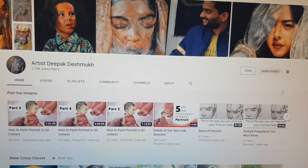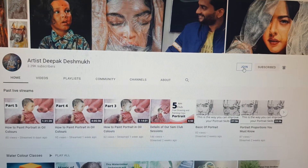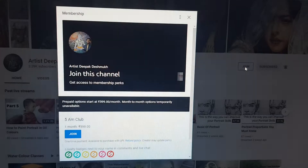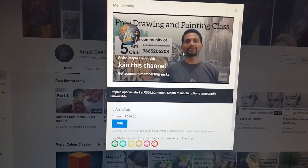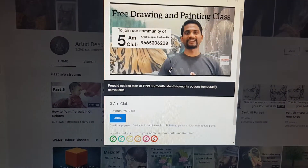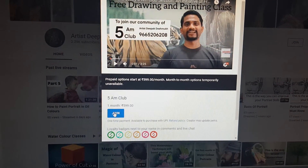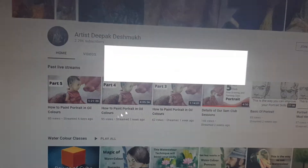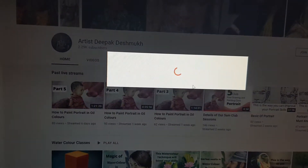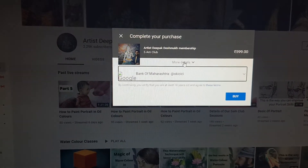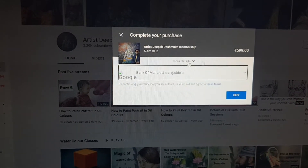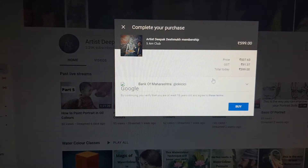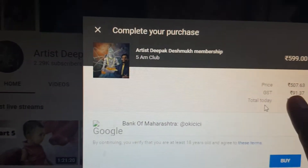You can press the Join button and after pressing this you can join this 5 a.m. club. Here is how you have to do the payment — just enter your details and you can see the actual prices.